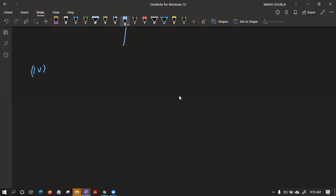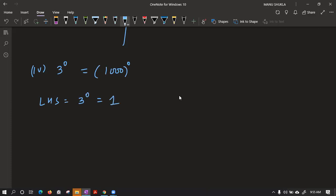Fourth part: 3 power 0 is equal to 1000 power 0 — are these two equal? Take the left hand side — any number power 0 is 1. RHS — any number power 0 is also 1. Since both sides equal 1, they are equal — therefore true.